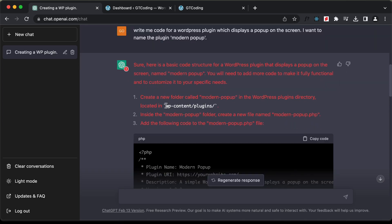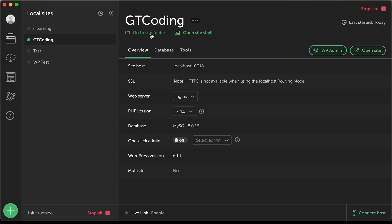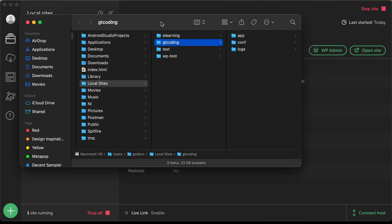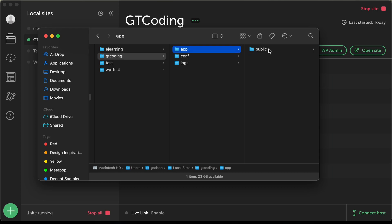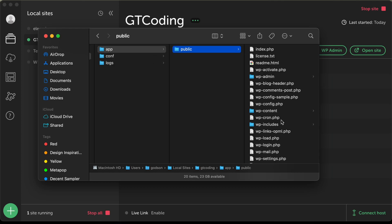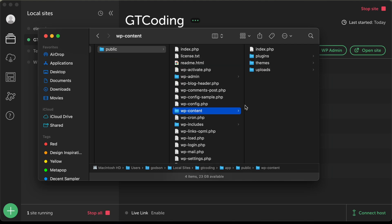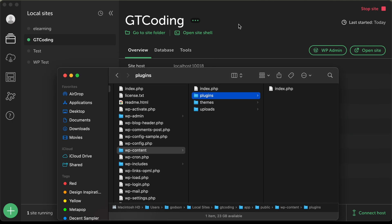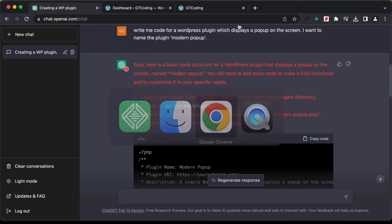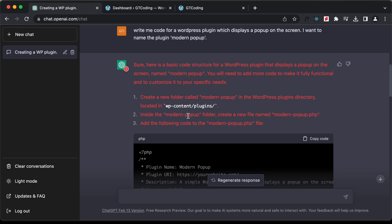The first thing we need to do is open the WP Content folder and in that we have the plugins folder. Let's go back to Local and click on 'Go to Site Folder'. Let's go to GT Coding, then app, public, WP Content, and the plugins folder. We need to create a folder. Let's go back to ChatGPT — it says we need to create a folder called 'modern-popup' and in that create a file called 'modern-popup.php'.